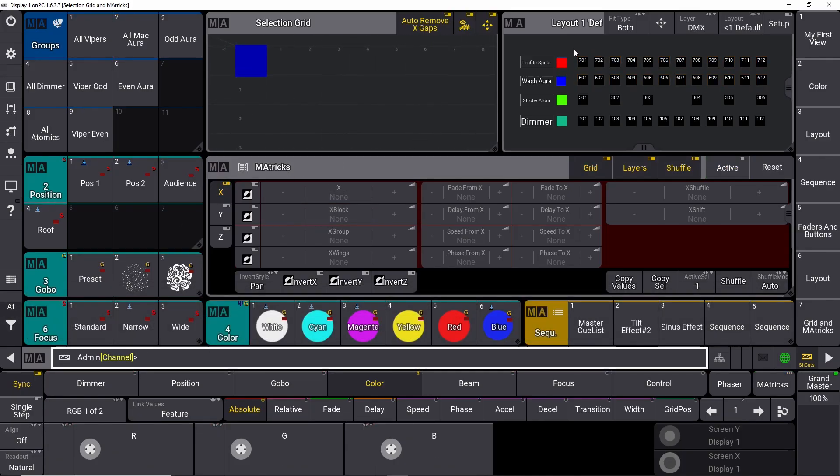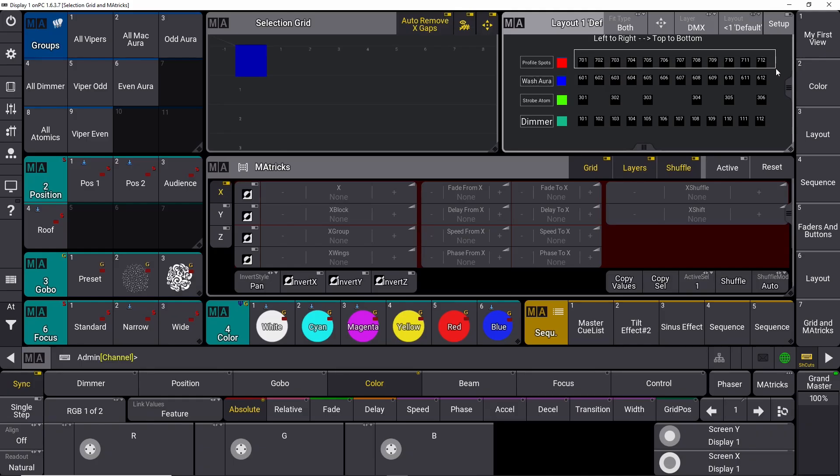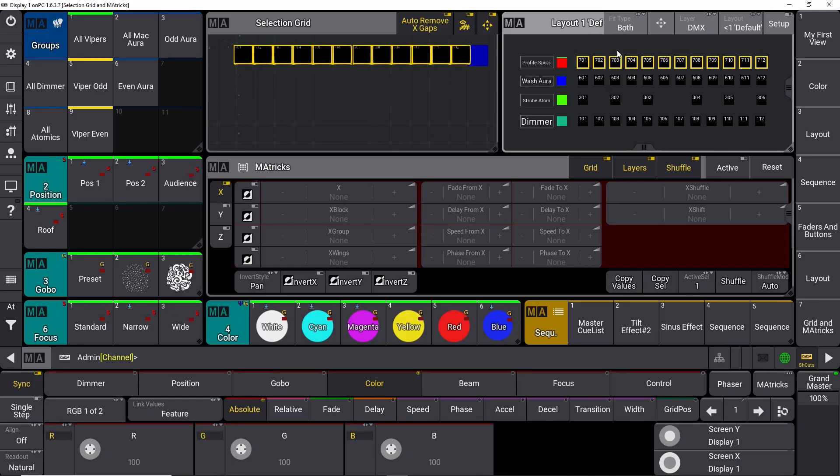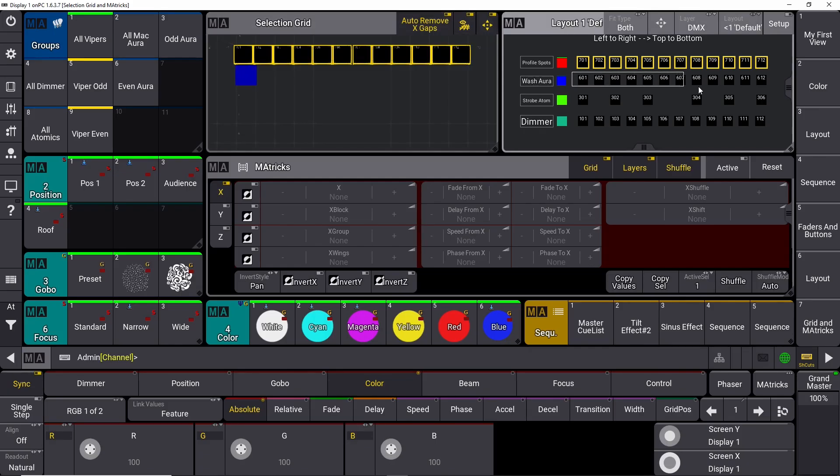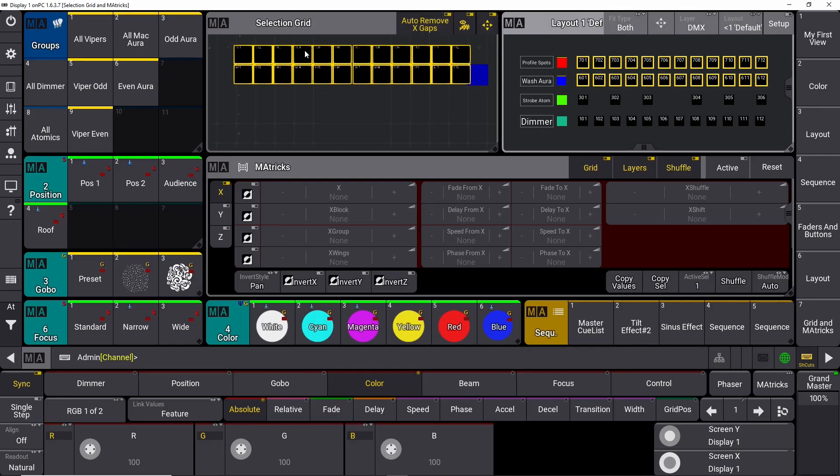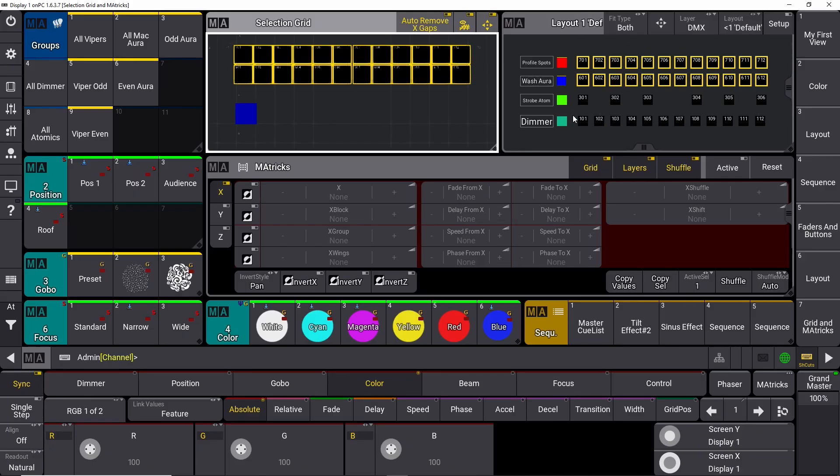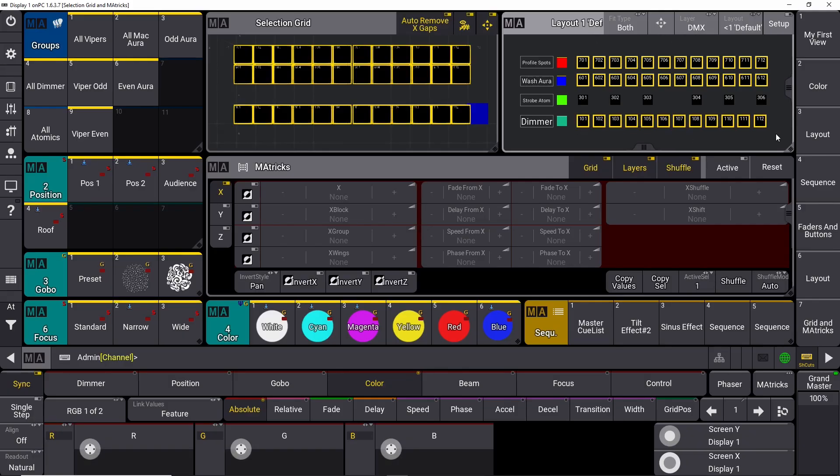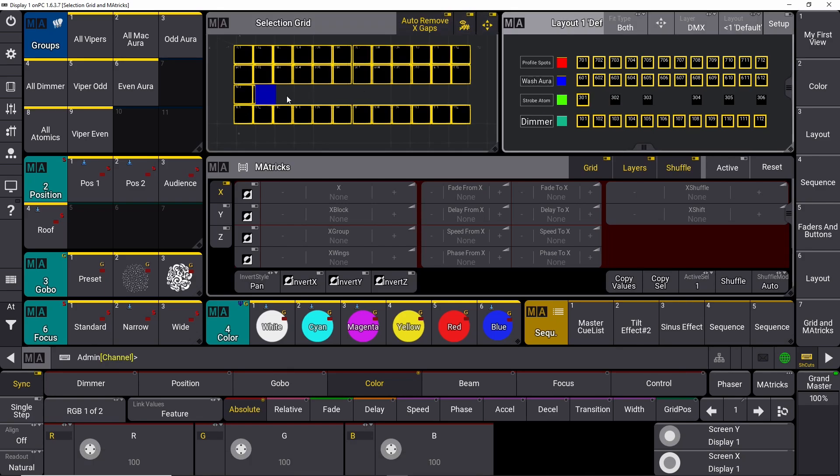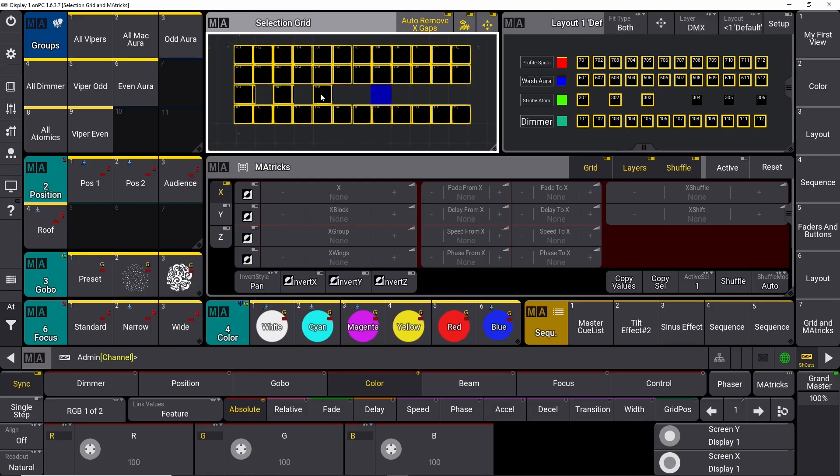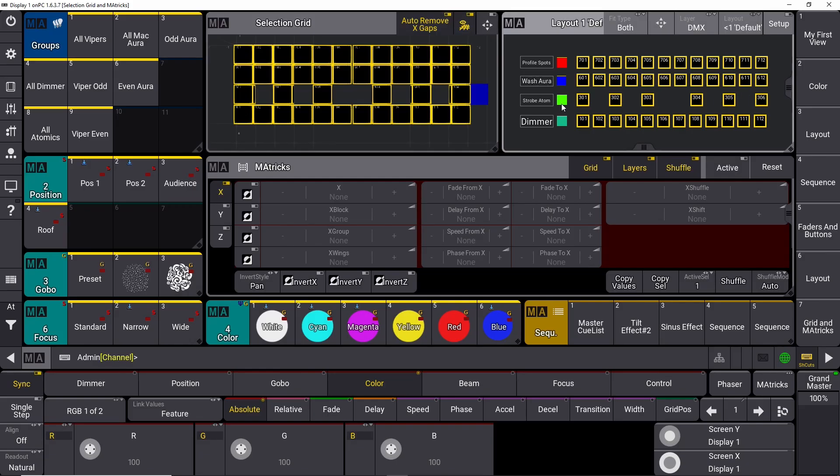If we take all our profile spots, we select them. Where the blue square is, this is where it's going to place the next selected fixture. So if I put the next selected fixture down here and choose this range, it's going to come right underneath it. I can do it with all our dimmers. I have all my atomics here. I only have six atomics but 12 of every other fixture. So I can just place my blue cursor, skip one, select the fixture, skip one, select the fixture, skip two, and select it. And then I suddenly have a different layout.